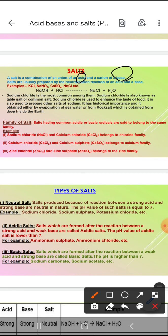Ab dekho kaise salt banta hai. First of all, aapne NaOH liya — base liya. Jahaan par bhi OH hota hai woh base hota hai. Use HCl ke saath react karvaaya aur bana NaCl plus H2O.